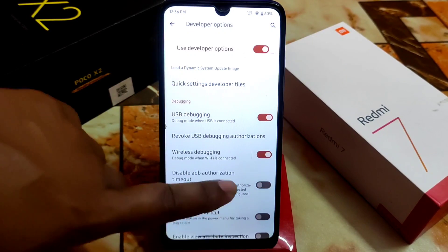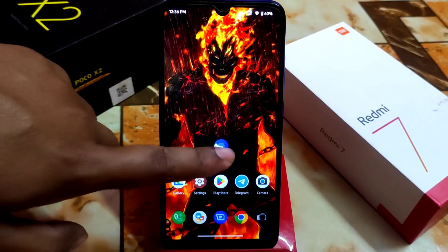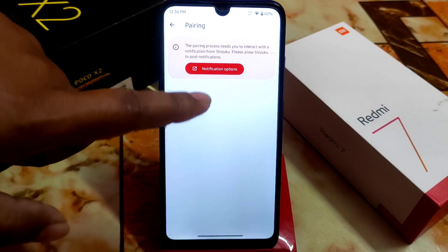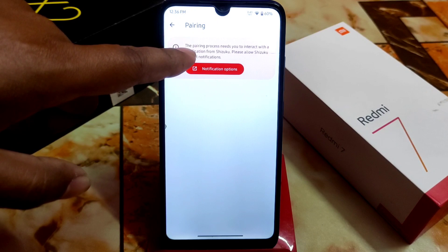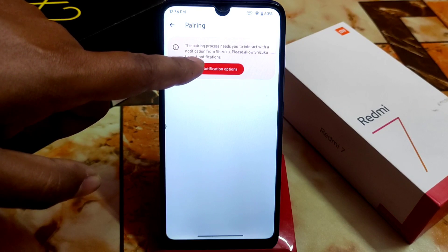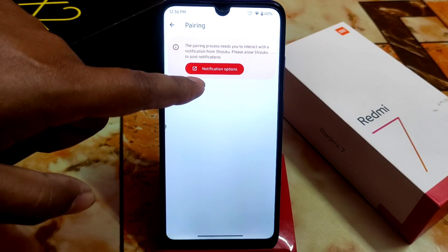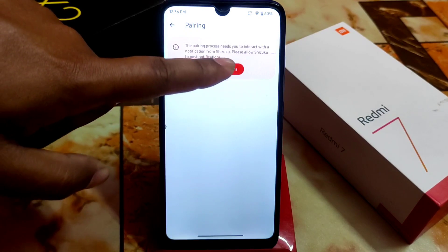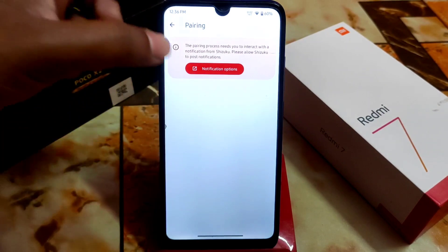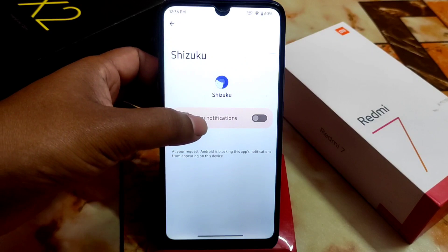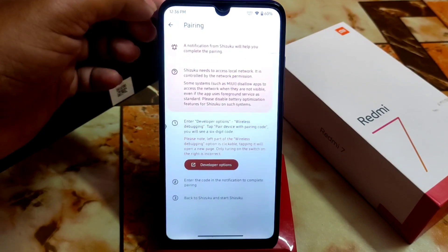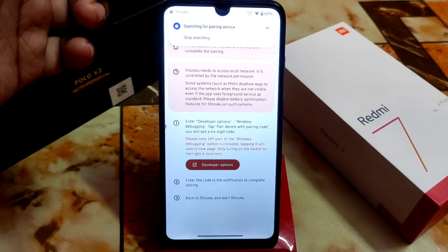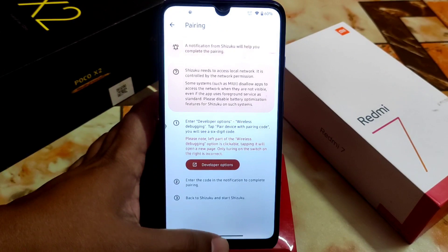Now get back — you're done. Open Shizuku and click on Pairing. You will be prompted with the pairing process. It will say to interact with a notification from Shizuku — please allow Shizuku to post notifications. Click on that, enable notifications, and get back. Now you can see it is searching for pairing devices or services.